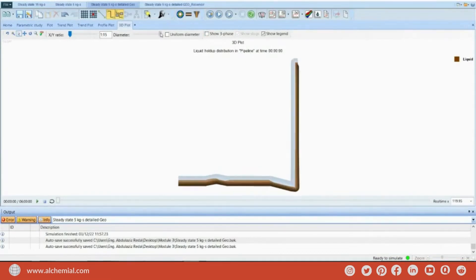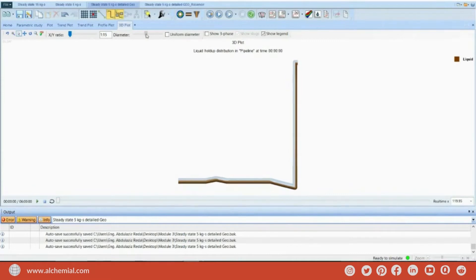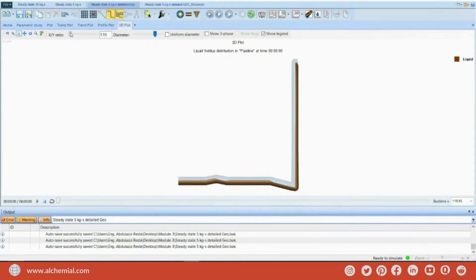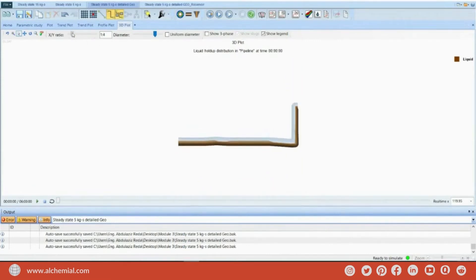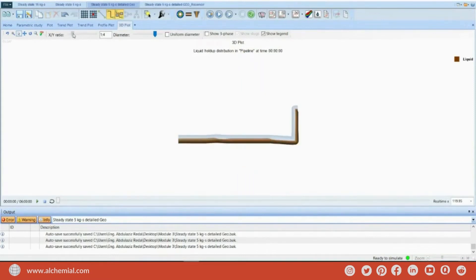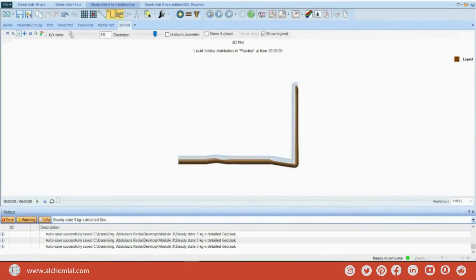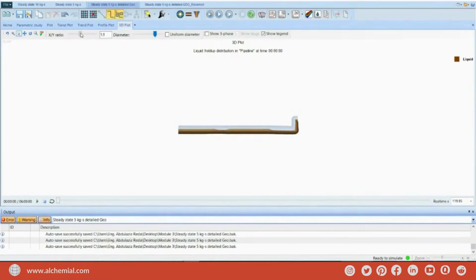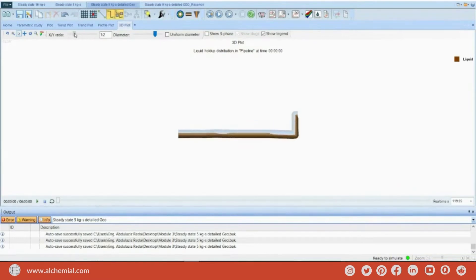I can zoom in to see more. I can also increase the ratio in terms of X and Y. It depends on the zone which I want to see, if it is X or Y.